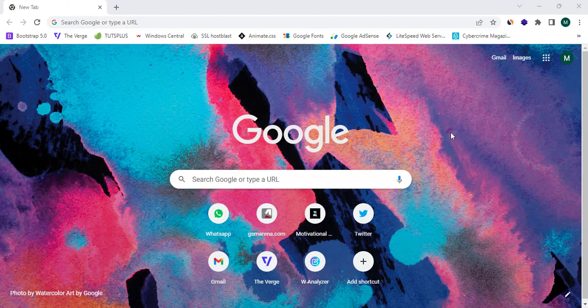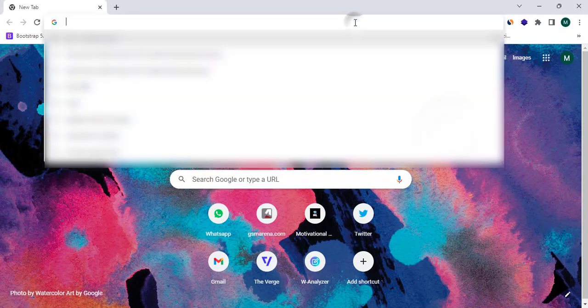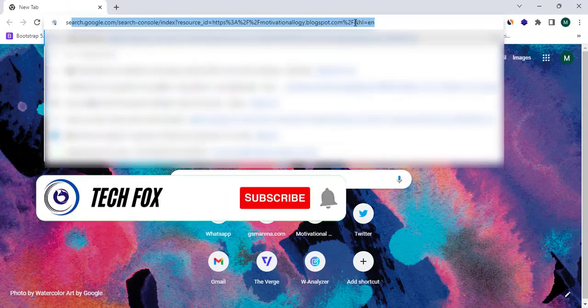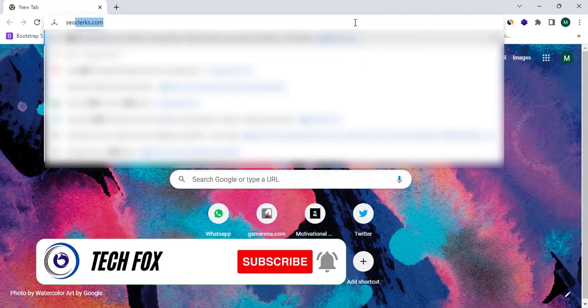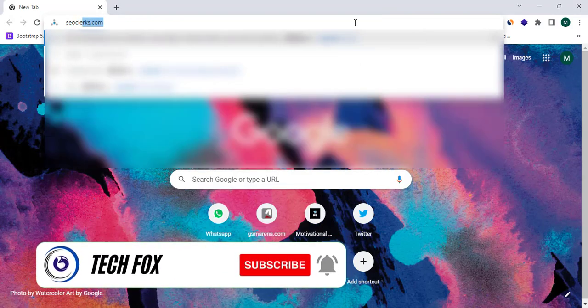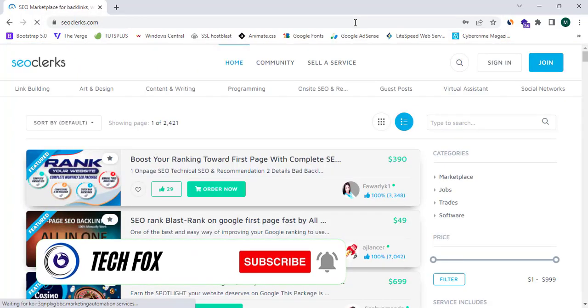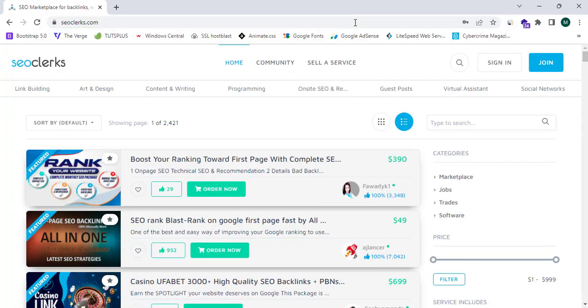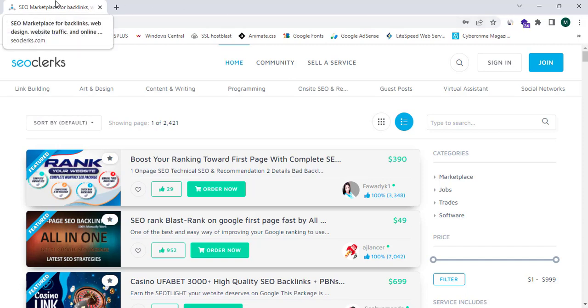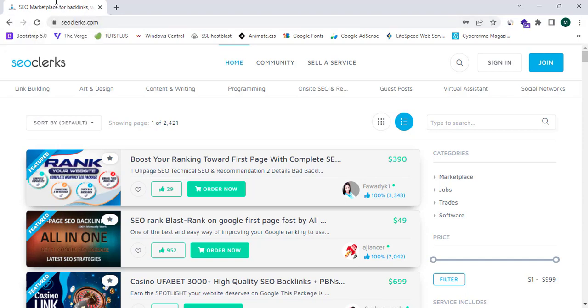So now I'm going to proceed to the website SEOclerks.com. By the way, SEOclerks.com is a premium freelancing site where it provides many SEO services. So this is a SEO marketplace for backlinks, web design, web traffic, and online business.